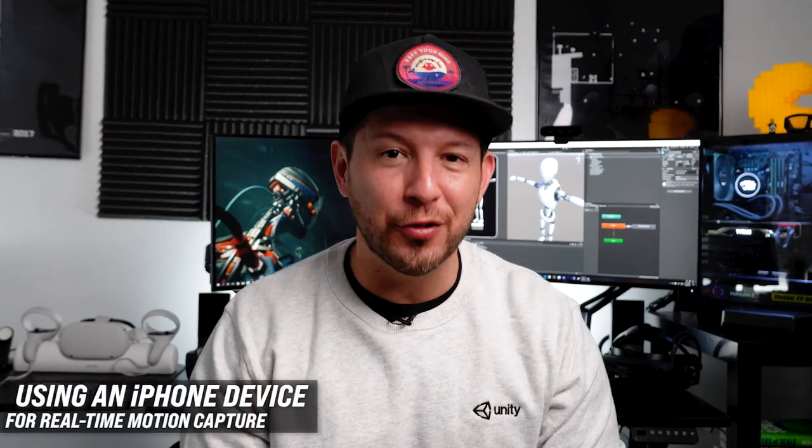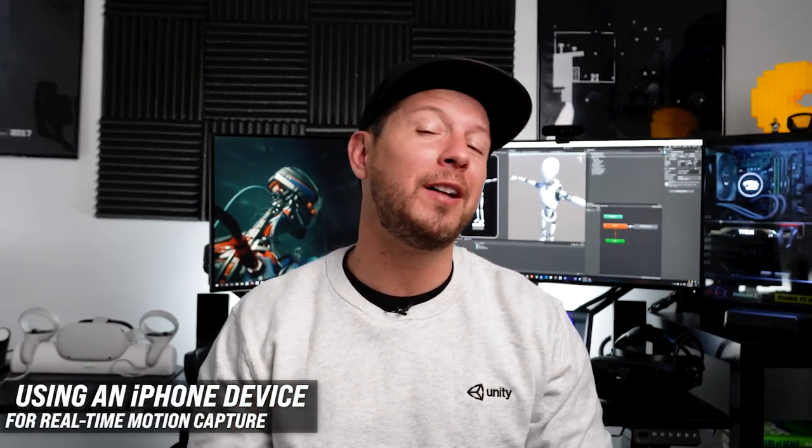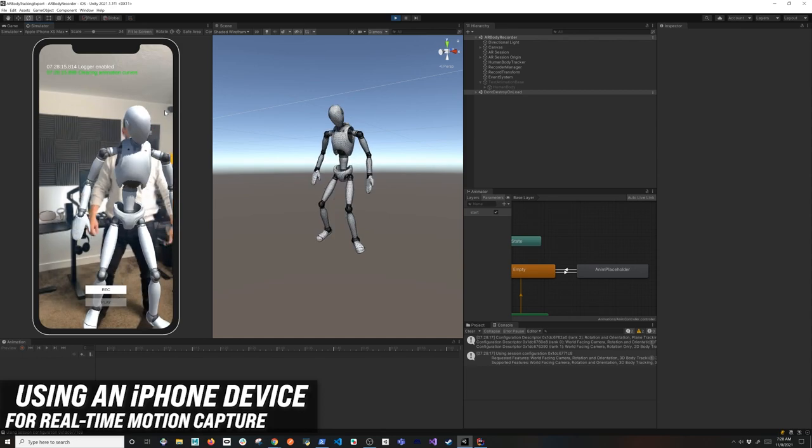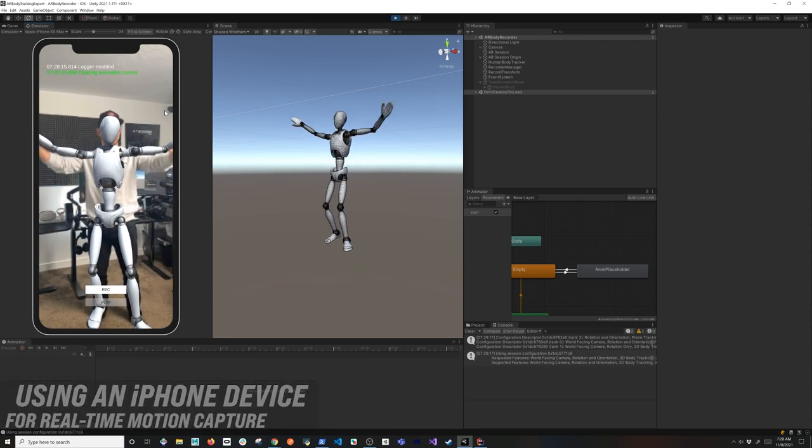What if you could just use your iPhone device to do motion capture in real time? Well, that's what I'm going to show you today.